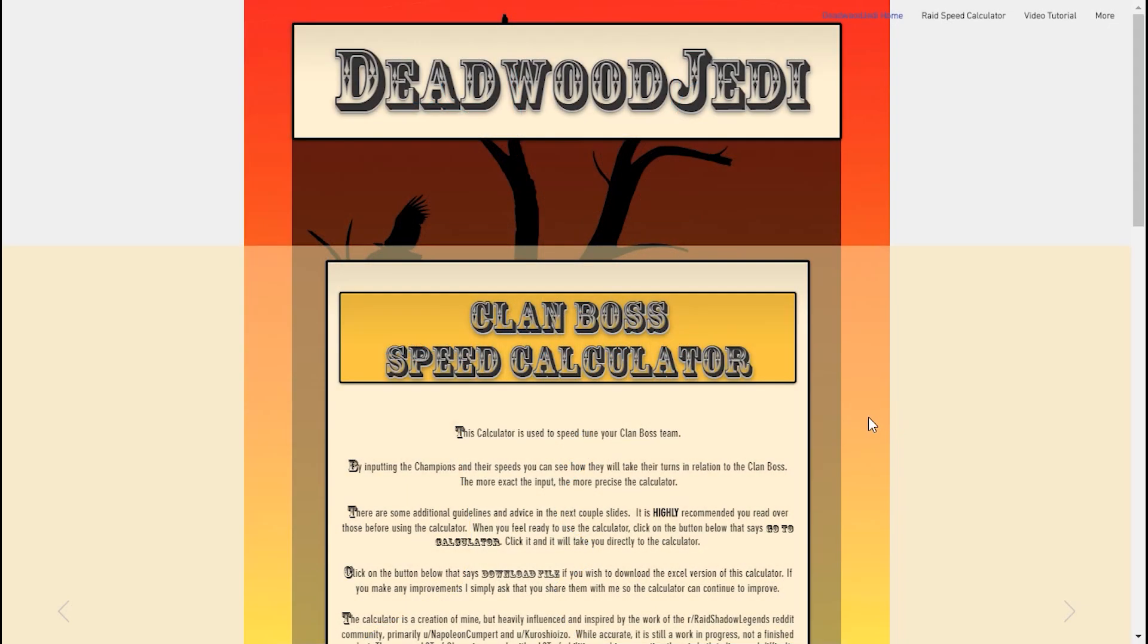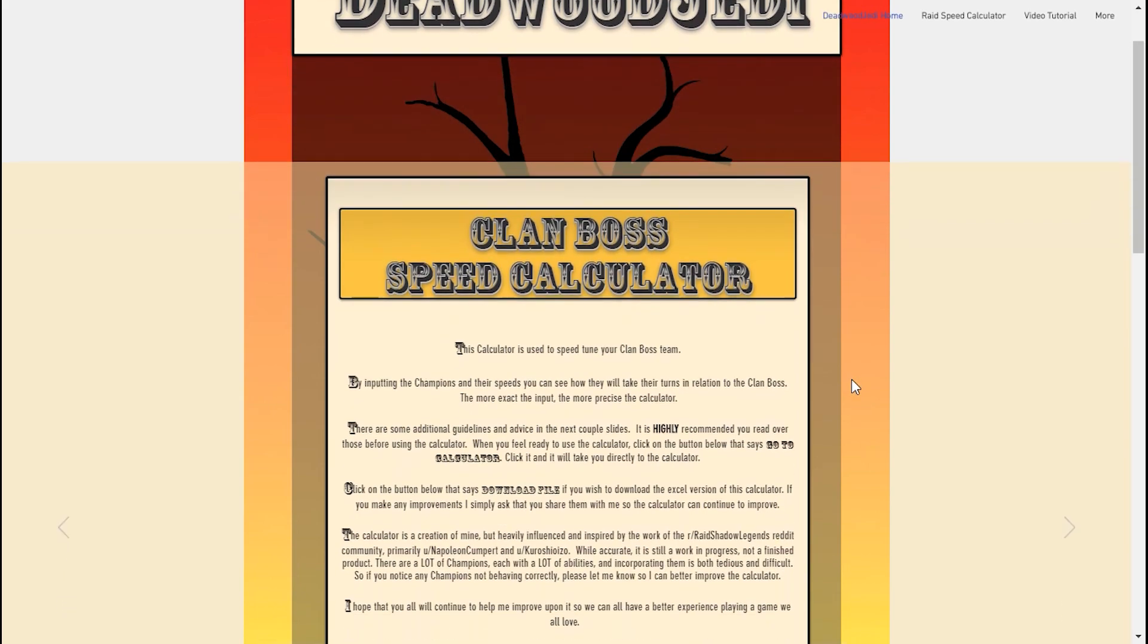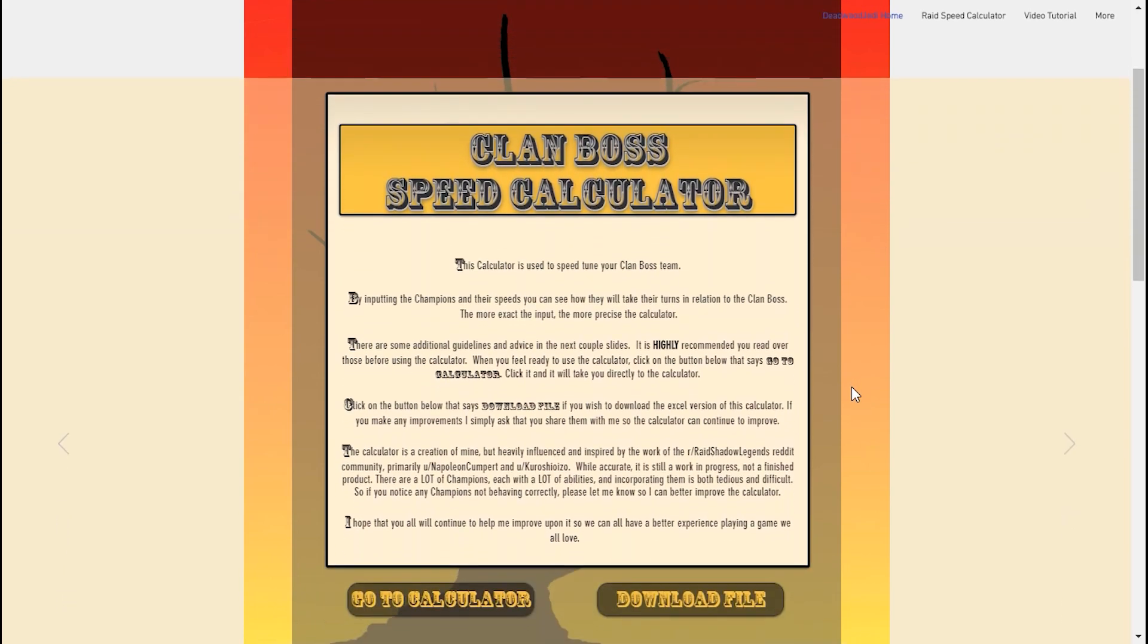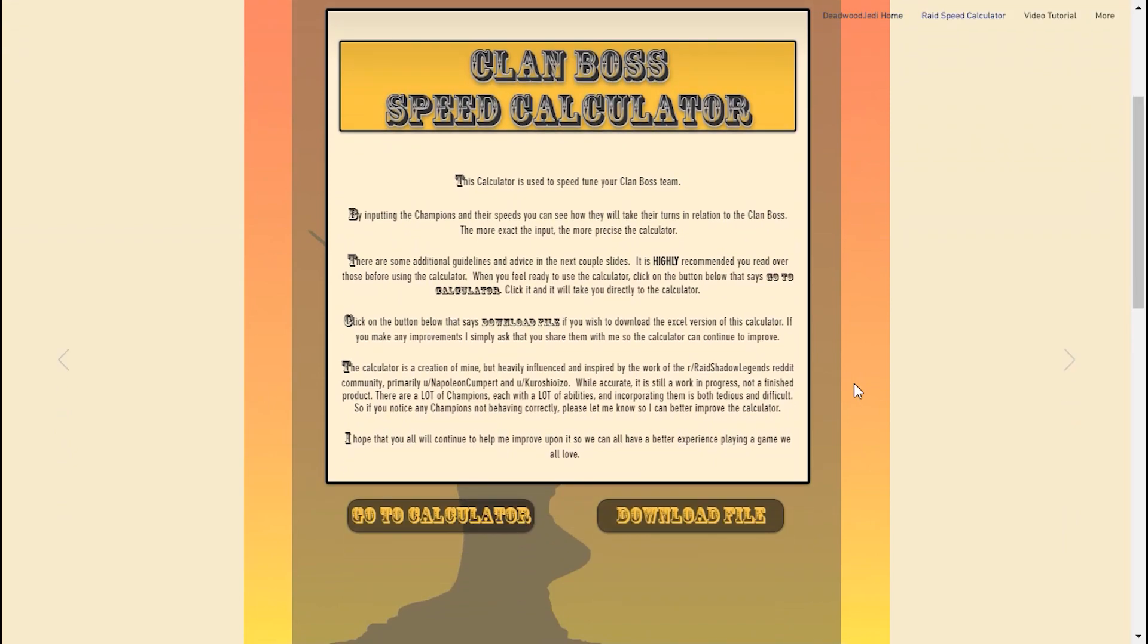Welcome, I'm the Deadwood Jedi and this is my website deadwoodjedi.com where I'm hosting a clan boss speed calculator for everyone to use. If you're here, that means you're watching a series of tutorial videos to teach you how to use it.